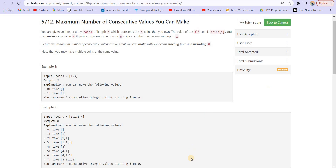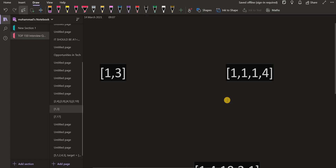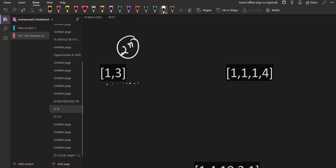The first way to solve it is by generating all subsets, but that is of course a very complex task. Generating subsets takes exponential complexity — 2 raised to the power n, where n is the total number of integers available to us.